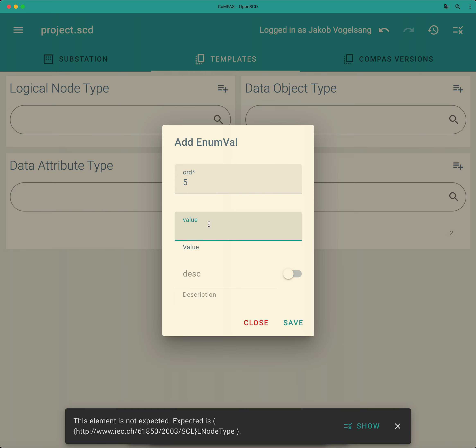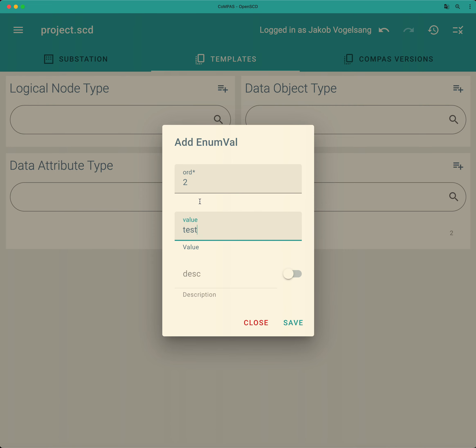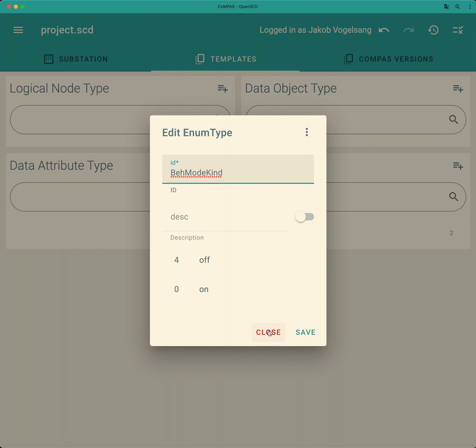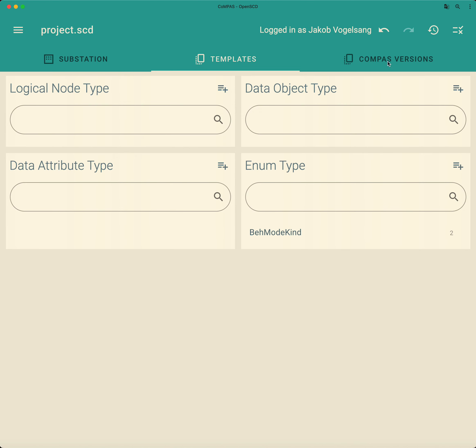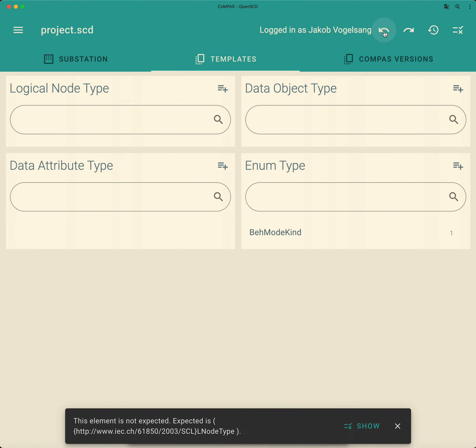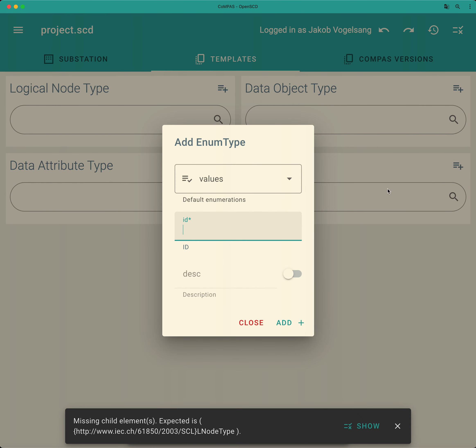And all of that information that I just typed in I have from the standard. So you really have to have the standard next to it in order to not make mistakes. Now especially for enum types, I really actually don't advise to do that because Compass OpenSCD delivers all enum types that are defined in the standard anyway.